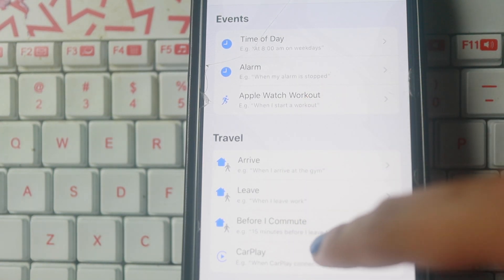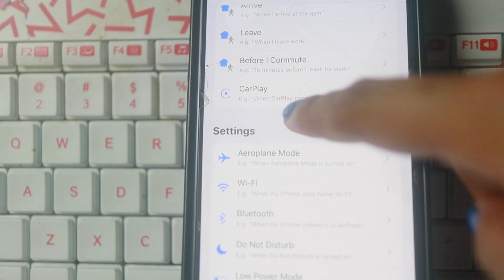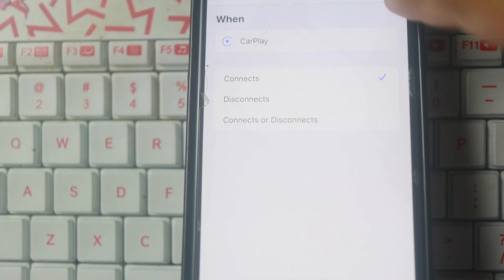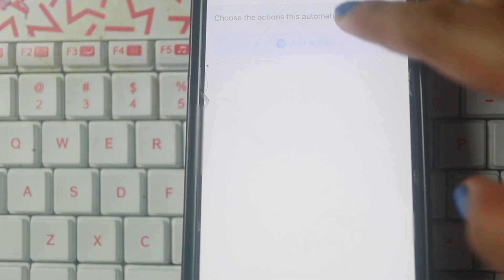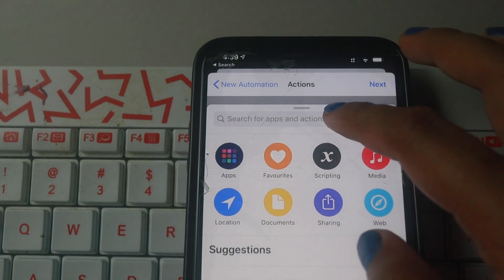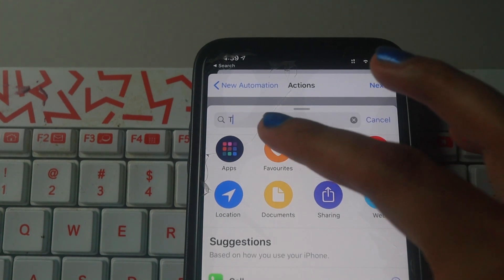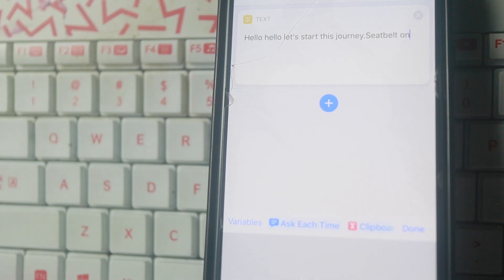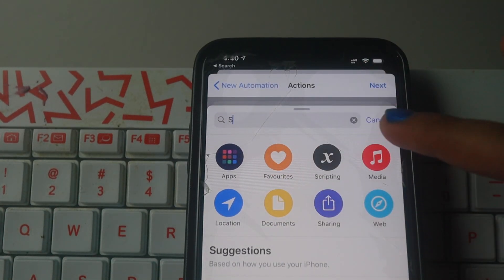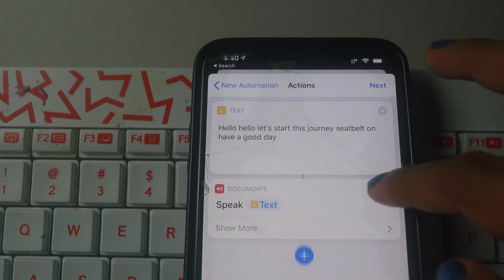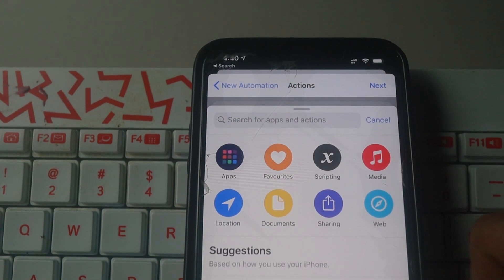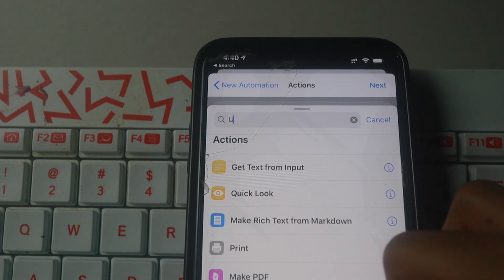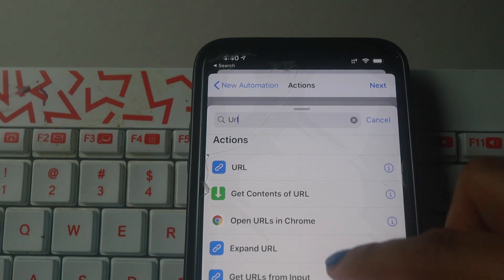There are a few options here. CarPlay will be connected. Click on the connection. Add action. Type a text — we can type in the text using speak text. Type a URL.